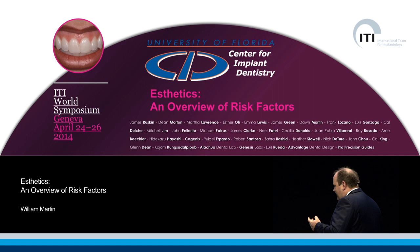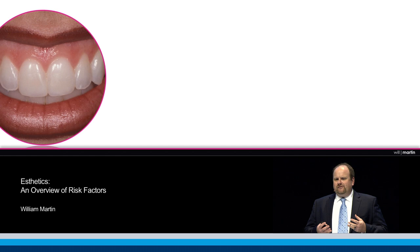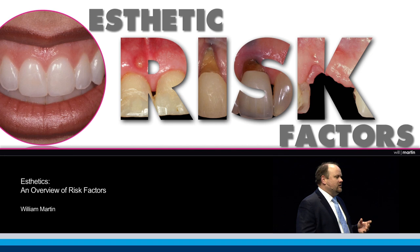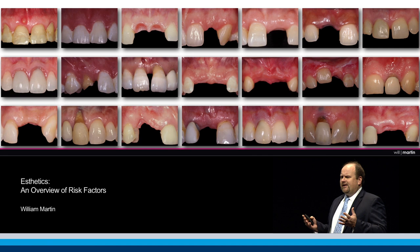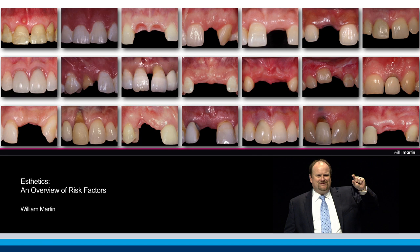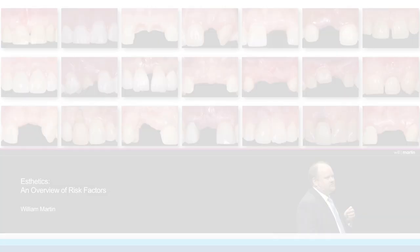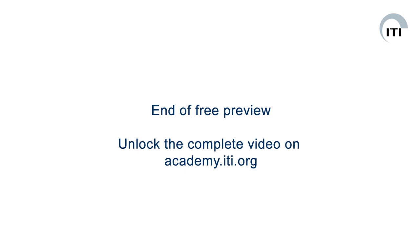My topic this morning is to really set the stage for today by highlighting the factors associated with aesthetic risk that we see in the patients we treat in Gainesville — and I'm sure that you treat around the world. The best way to start is to give you a sampling of the different types of scenarios you may have in your practice. Every one of you can look at the screen and find that patient waiting for you in your practice on Monday, hoping you'll come back and solve their problem and fulfill their desire to have a tooth again.